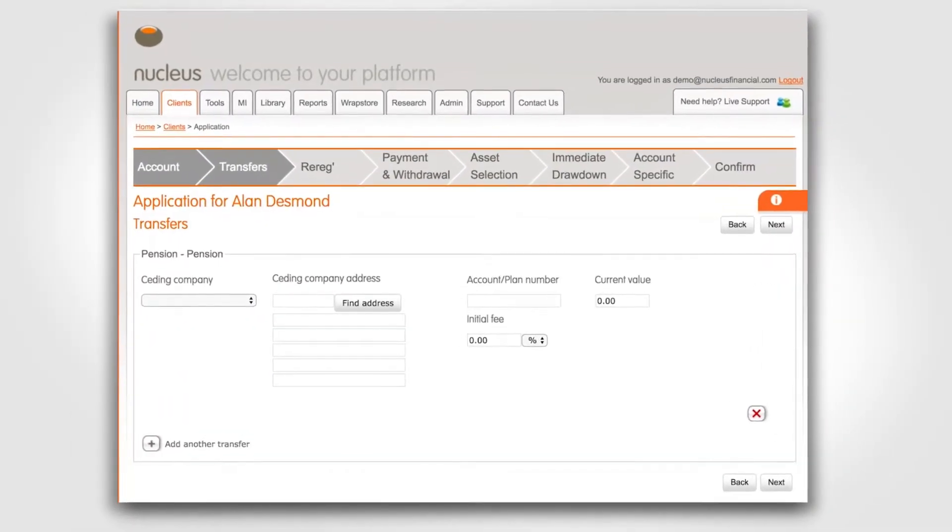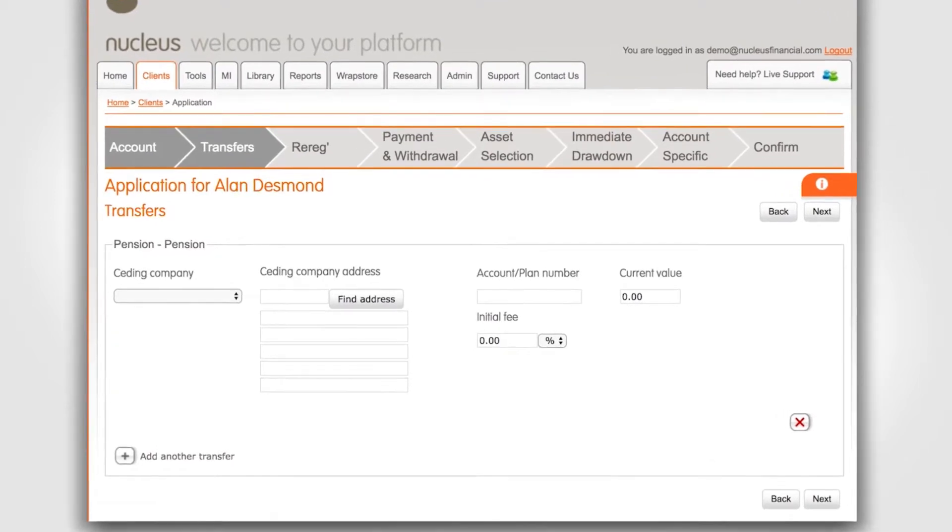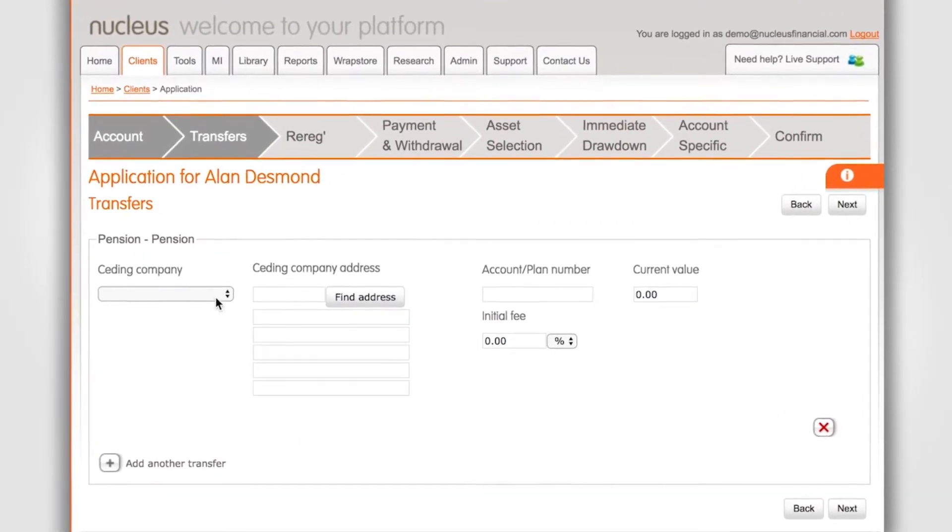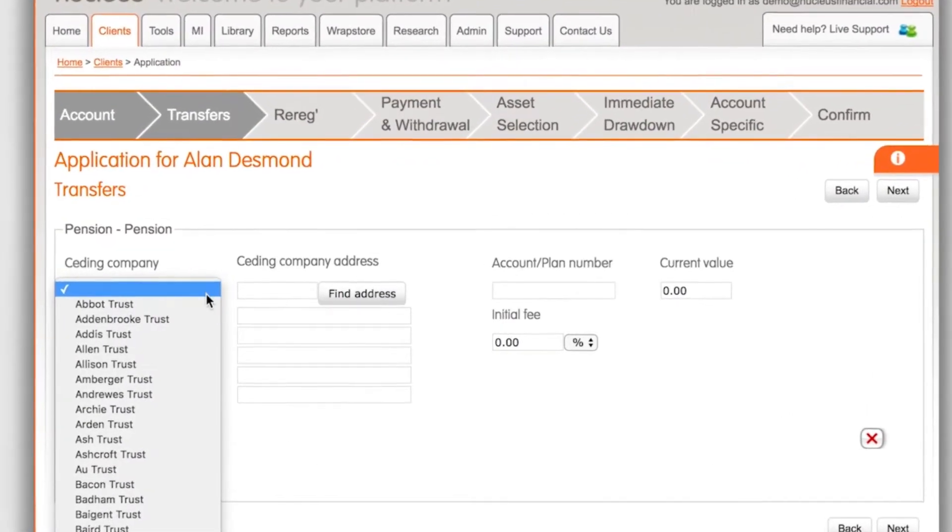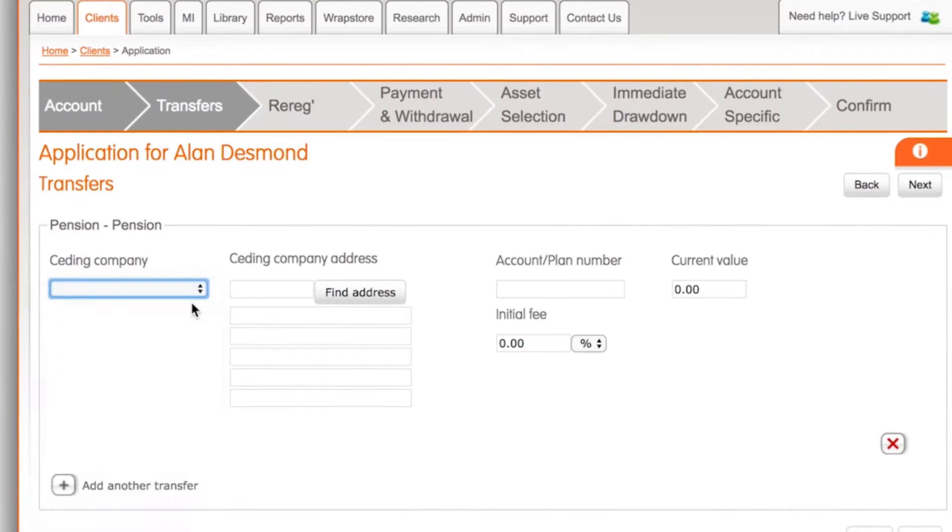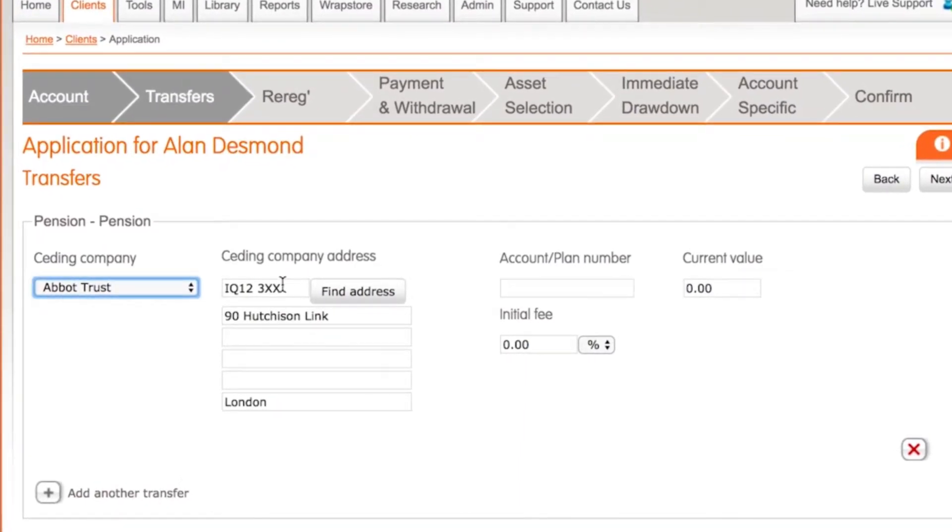We're now on the pension transfer screen. Click on the drop-down menu to select the seeding provider. When selected the provider's address details should automatically populate.